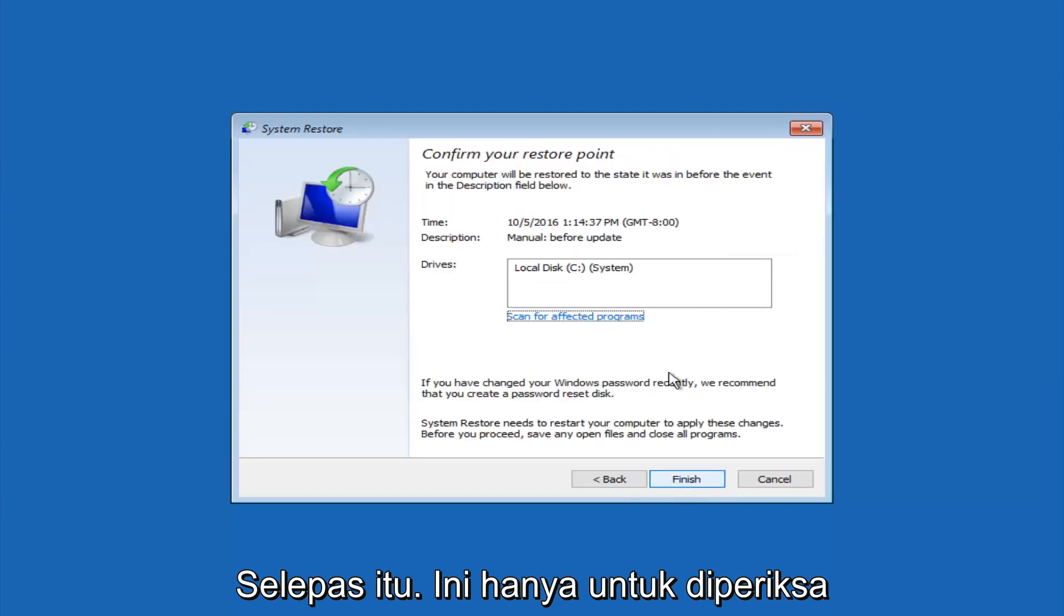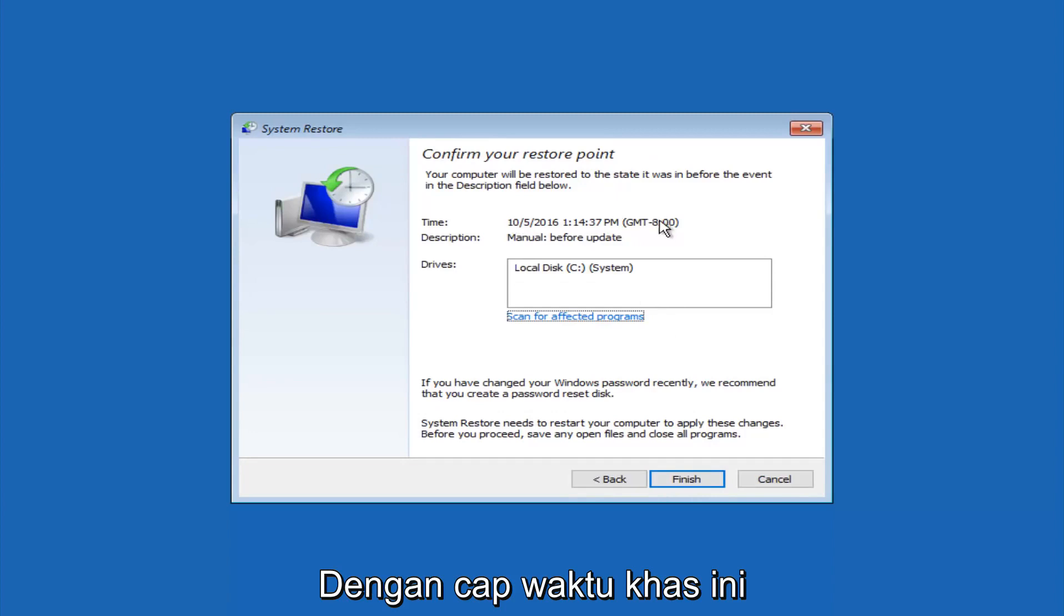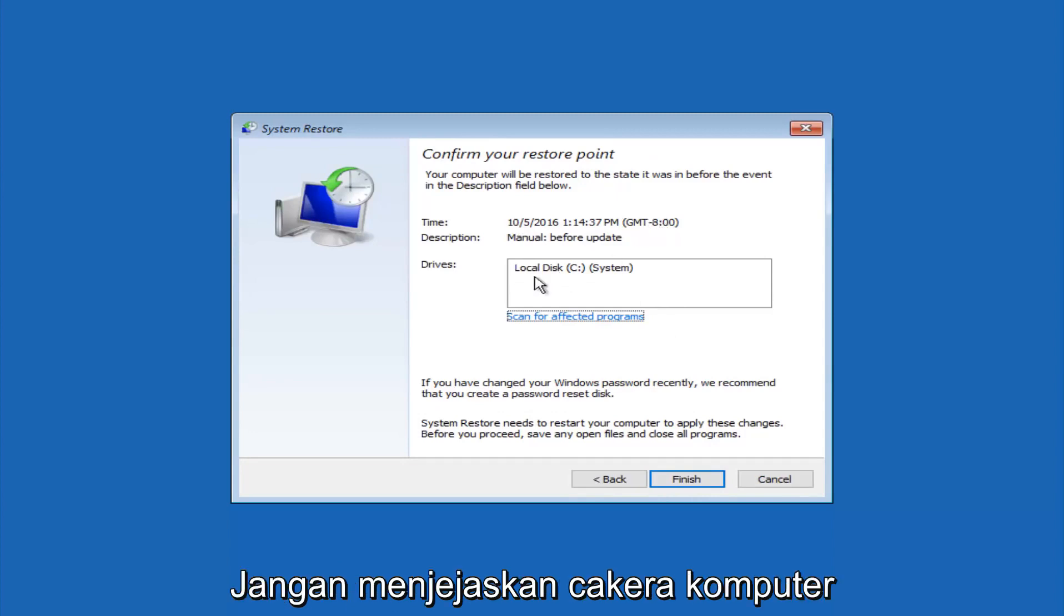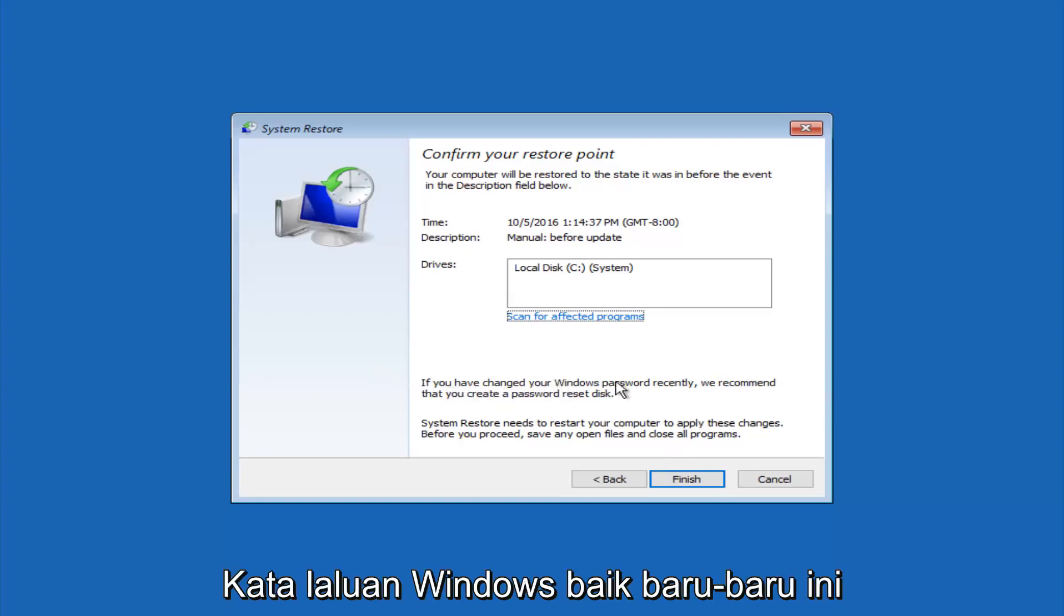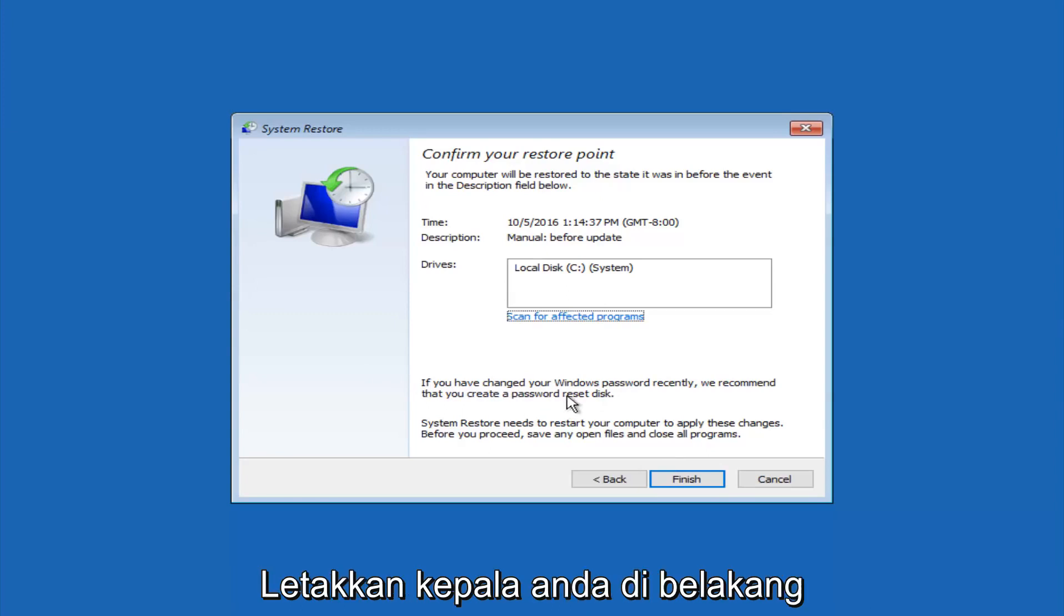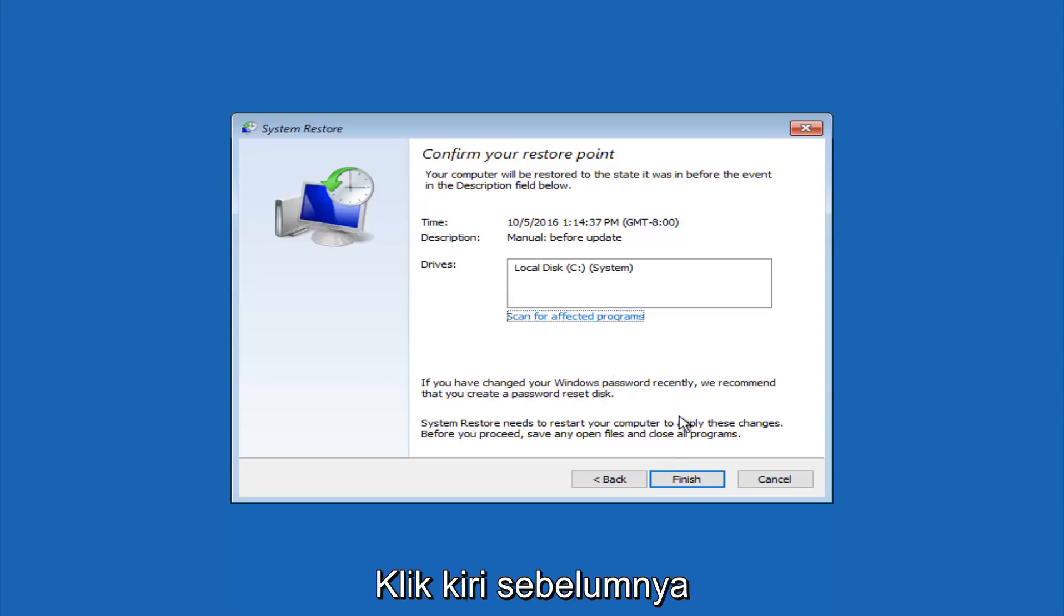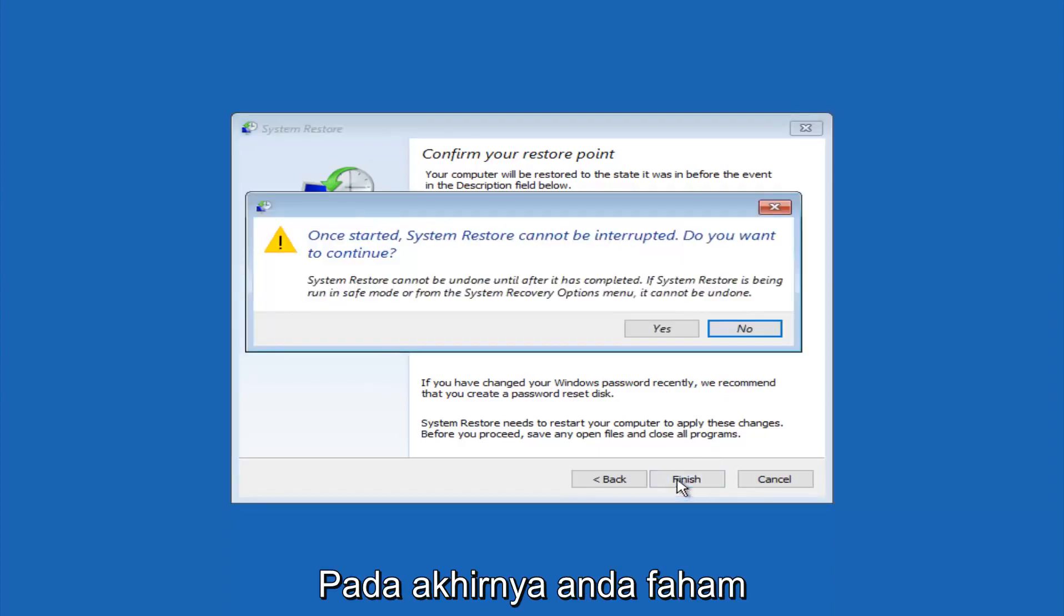This will just confirm that you're going to restore back to this specific timestamp and which computer drive it affects. Please keep in mind it says if you've changed your Windows password recently, we recommend that you create a password reset disk. Just keep that in the back of your head before you do this. Then left-click on finish.